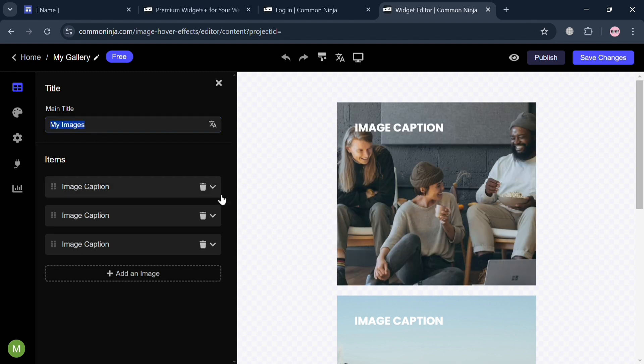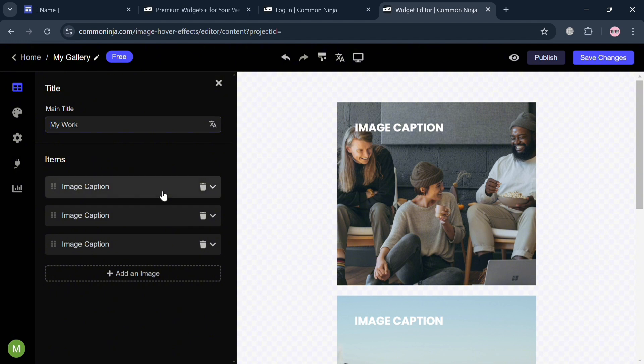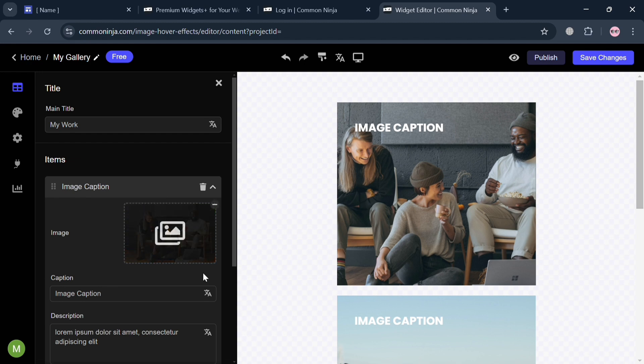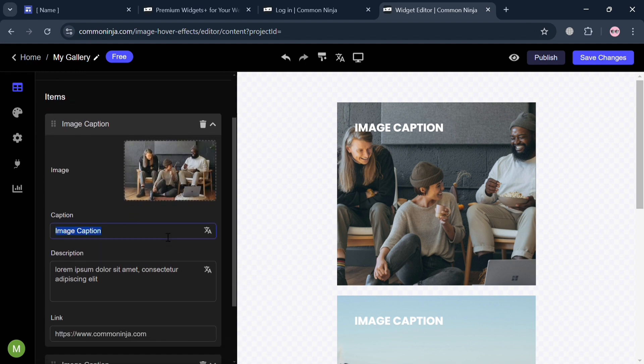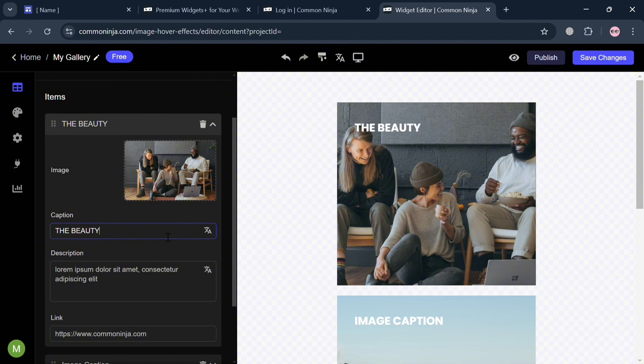I'm going to customize this title into my work. After that below here, you could also start navigating or customize this image caption and even change the images. For instance, under this caption, I'm going to enter the beauty of it.